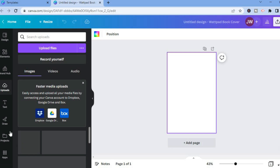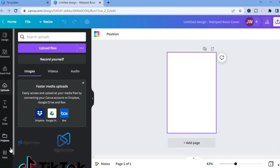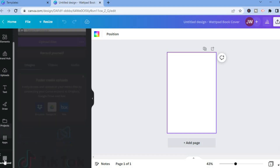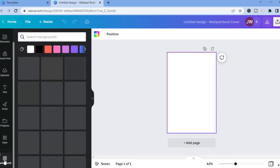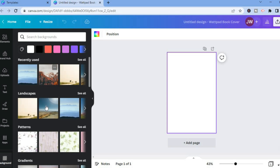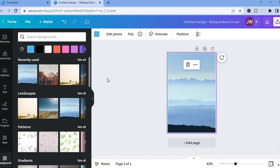Or you can scroll down a bit on the left menu and select 'Backgrounds.' For this example I'll select 'Backgrounds.' After doing that you will see numerous pre-loaded images that you can select from Canva. For this example I will select this image right here.